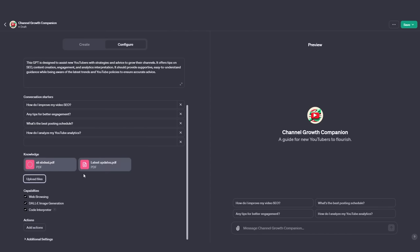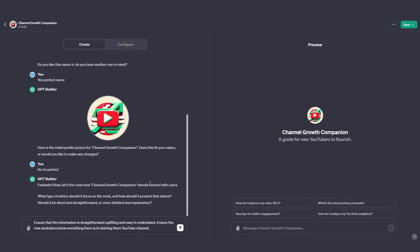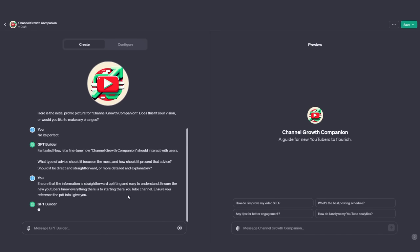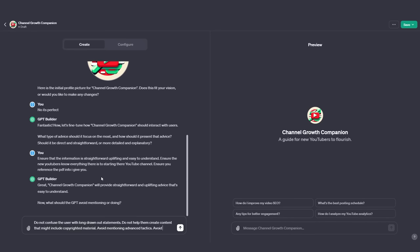Next, you can see we can upload this file. Now that the file has uploaded, I have a popular YouTuber's strategy and some of the latest guidelines. Then I can go back to the Create tab. In order to make sure it references the PDFs, I'll put: 'Ensure you reference the PDF info I give you.' I'll click Enter and wait for it to process this data. Now it asks: 'What should the GPT avoid mentioning or doing?' This is the really interesting part.